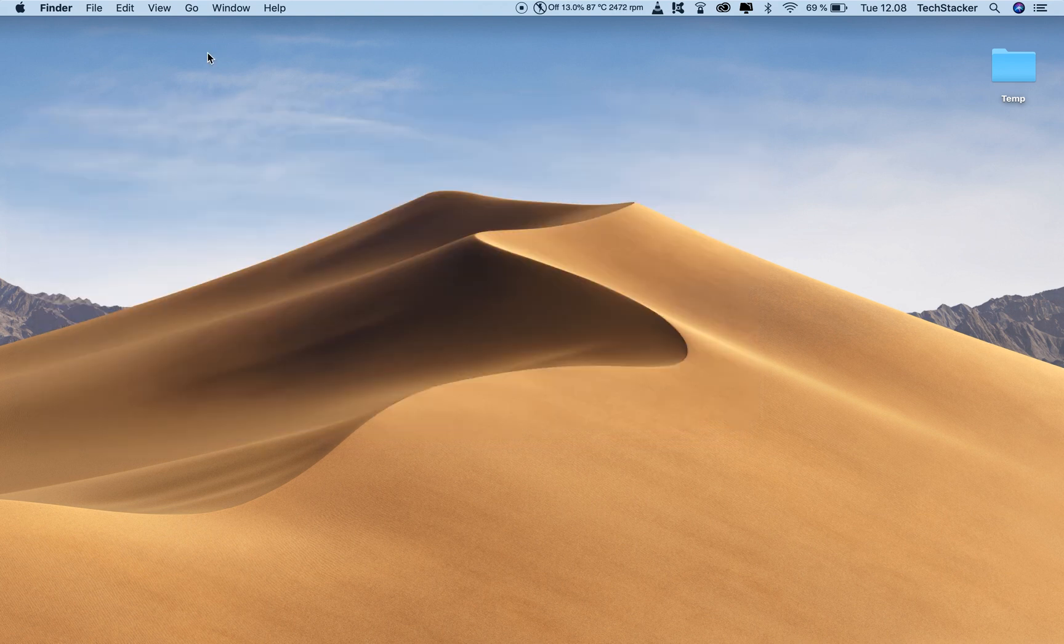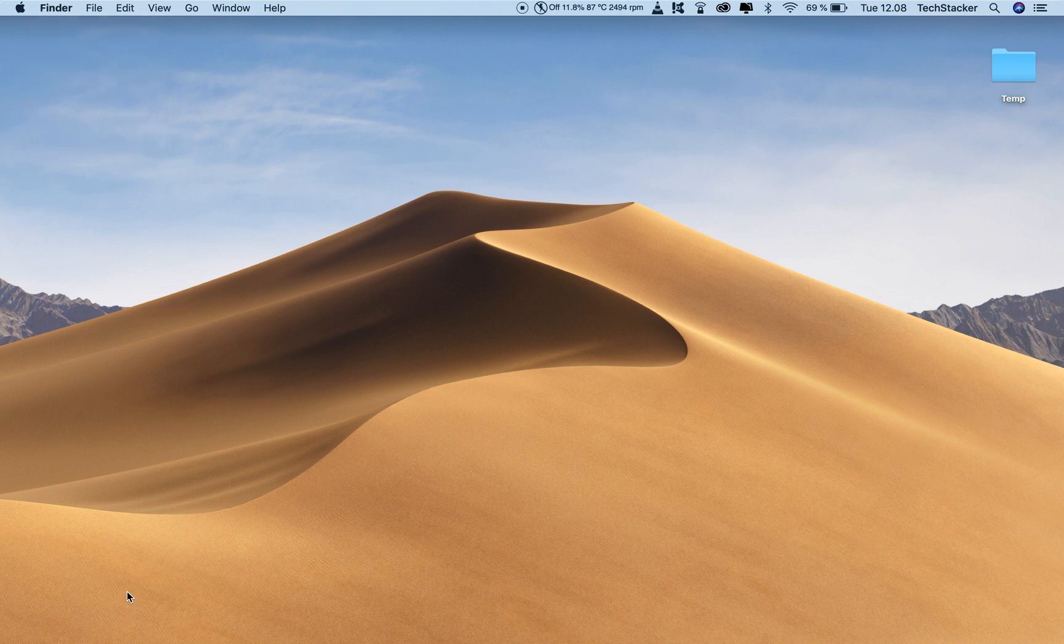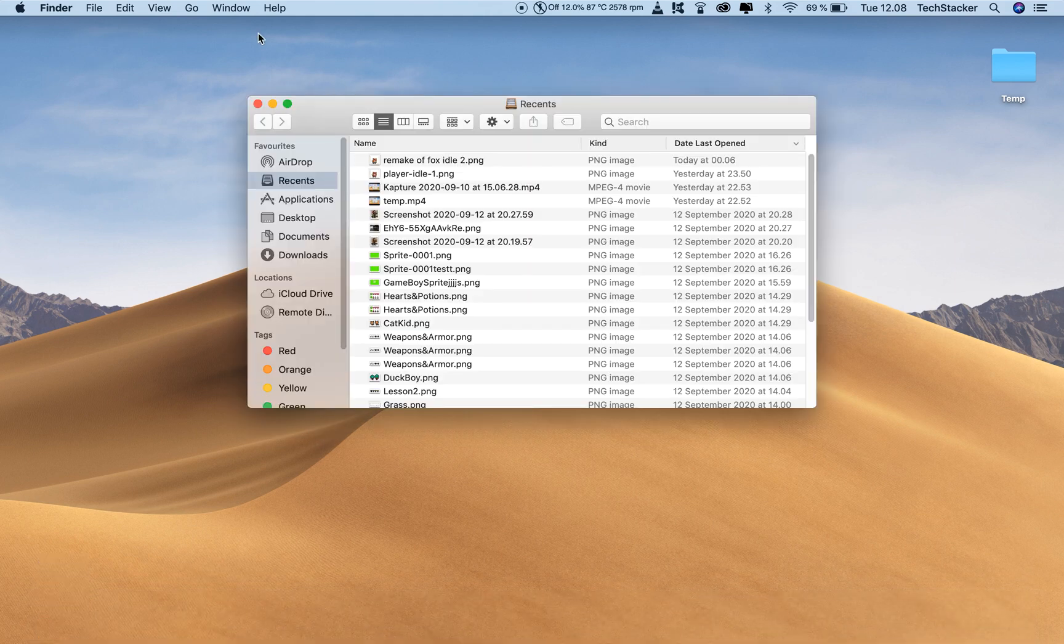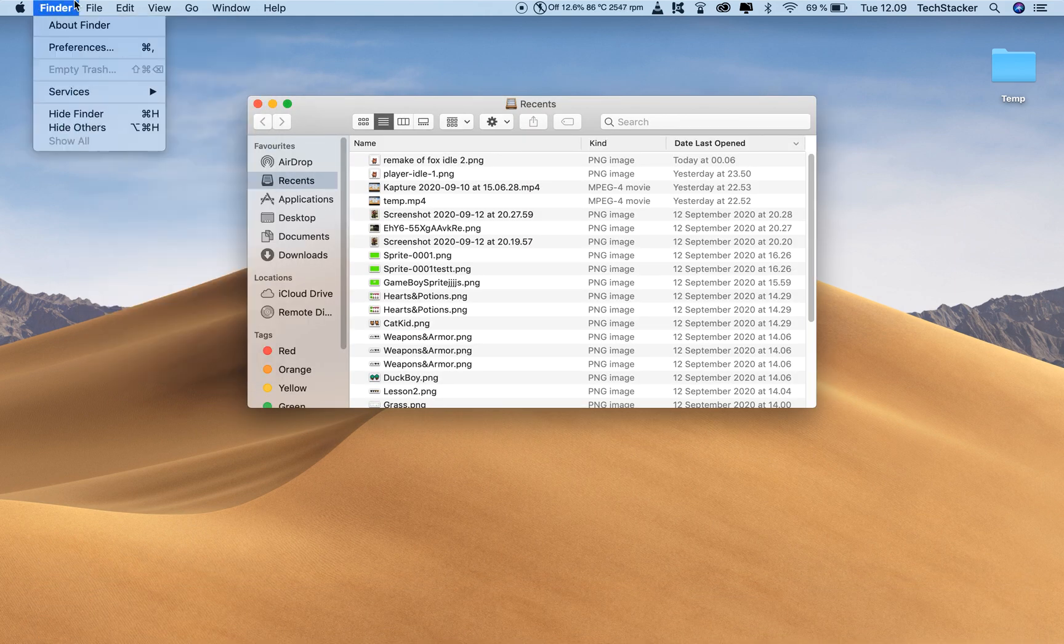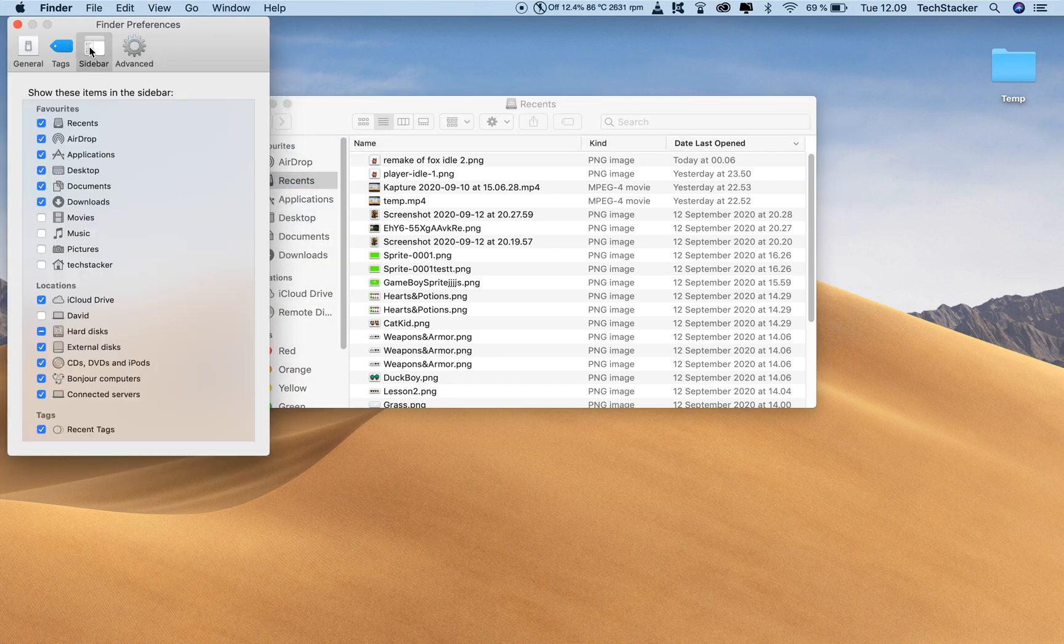And now I need to make sure that your Finder is activated. So if you don't see the Finder right here, then just go down here and click on Finder. And then you need to go up here to Preferences. And then you go to Sidebar.